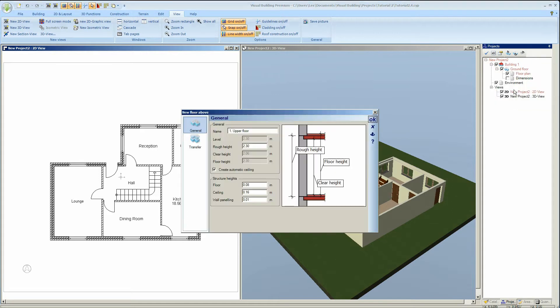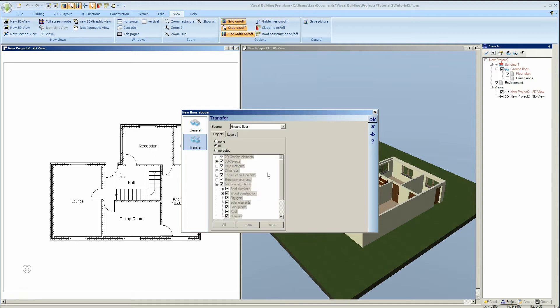The new floor properties dialog will then activate. Here you can see you can set the rough height of the new floor. We however are interested in the transfer tab where we can select what features we want to transfer from the ground floor to the new second floor.